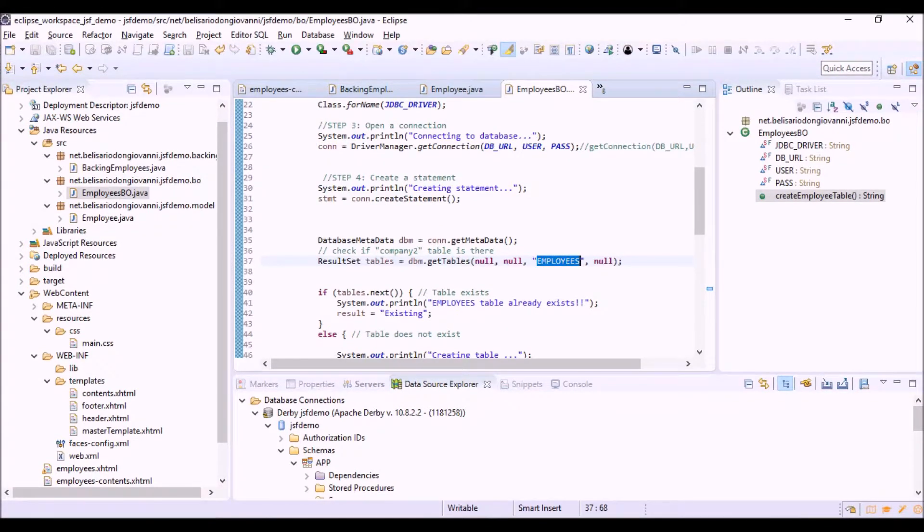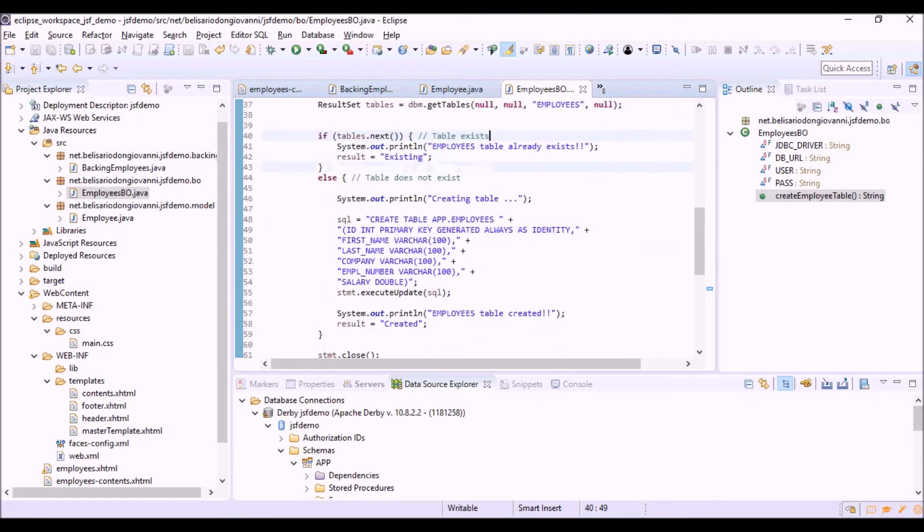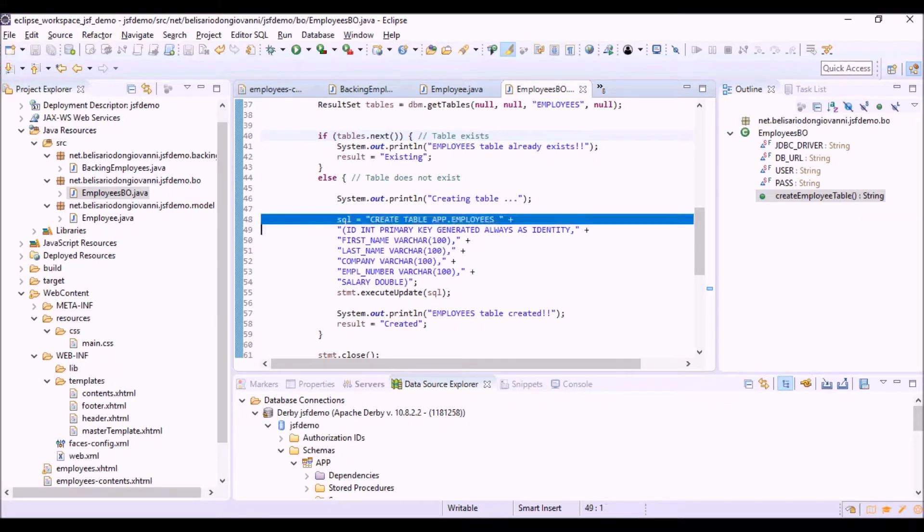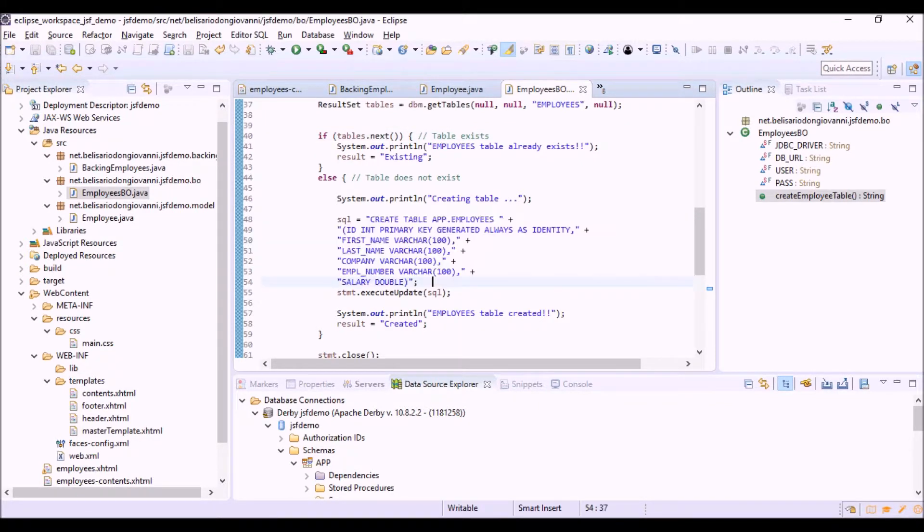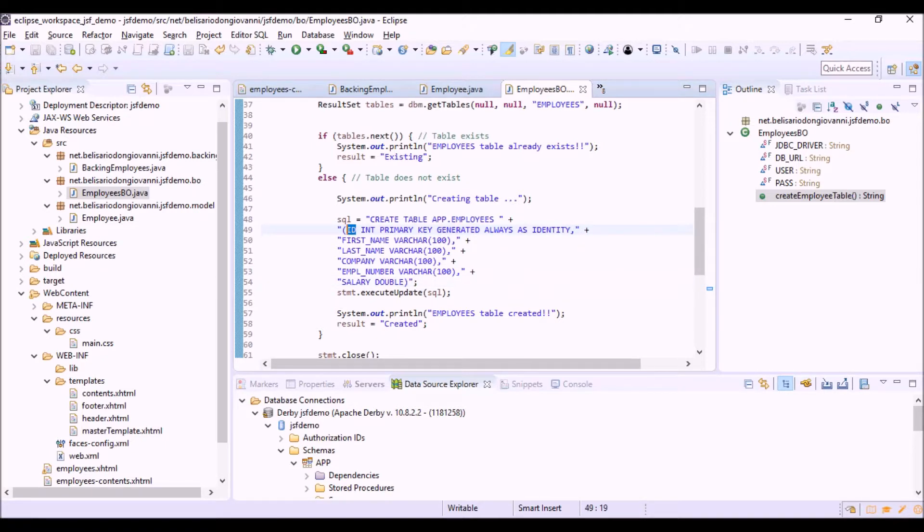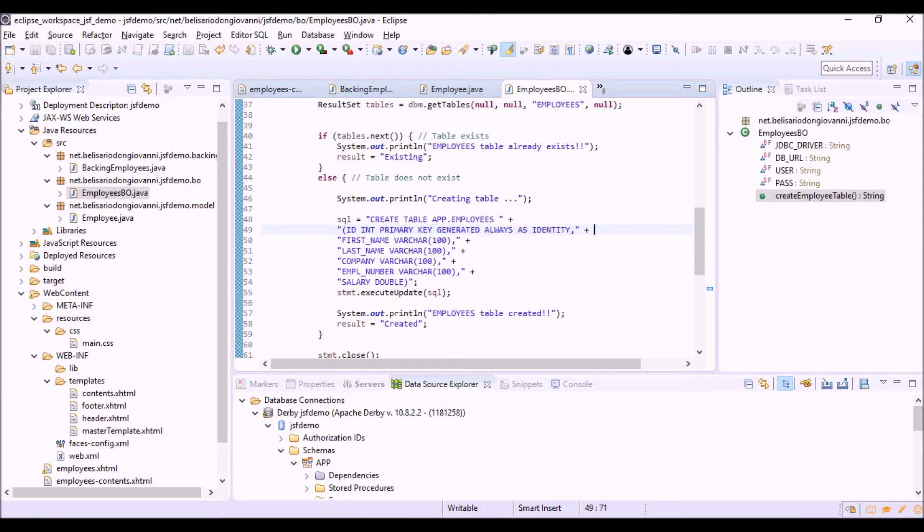If the table does not exist, we can create the SQL query string here in SQL language. And we can see that for the ID field we are asking to the database to create, to generate automatically the key.